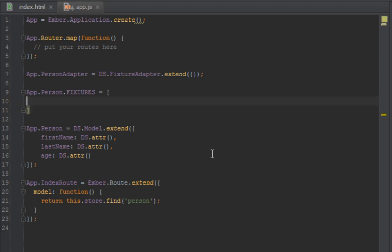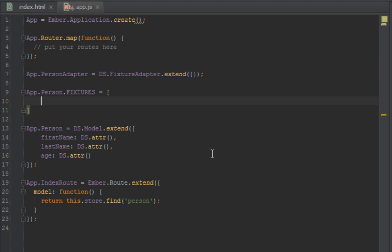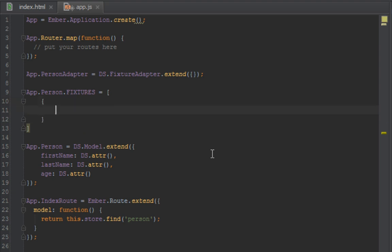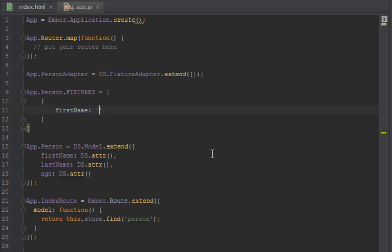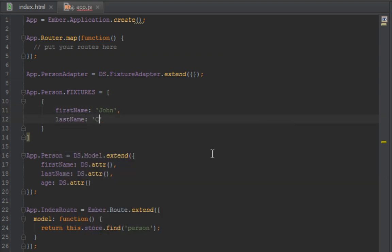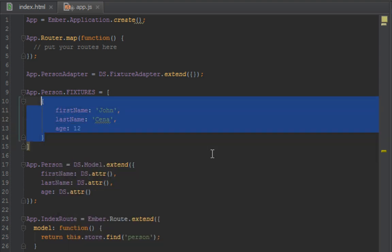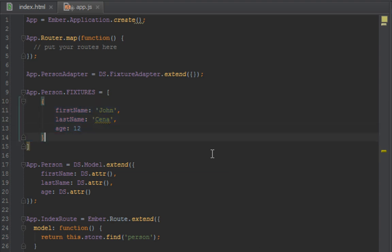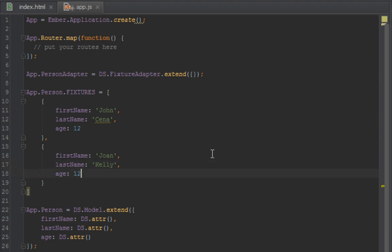How we do that is App.Person.FIXTURES - that should be an array. It's going to pretend like it's the server side, so we have to create an array of people hashes. We just say firstName, now we can give it value of John, and then lastName, say Cena, and then an age, let's say 12. Let's create one more person. Let's copy this - we'll have two people inside of our store. firstName, say John Kelly, and let's say age of 26.